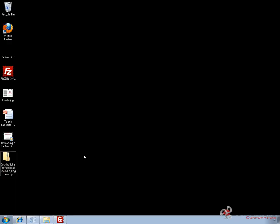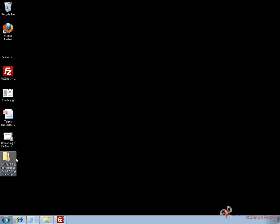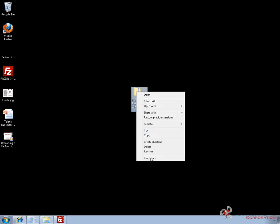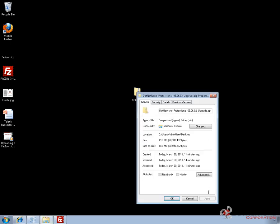I've previously downloaded the DotNetNuke Professional Edition 5.6.2 upgrade package. It's a zip file sitting here on my desktop. I'm going to right click on that and choose properties. Within the properties window, I need to make sure there is not an unblock option. And it's not there, so I don't have to worry about it. If there was, I would click on the unblock button.